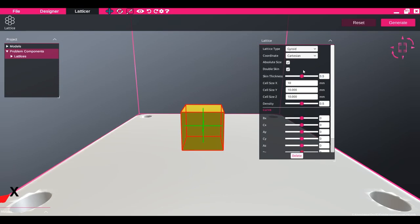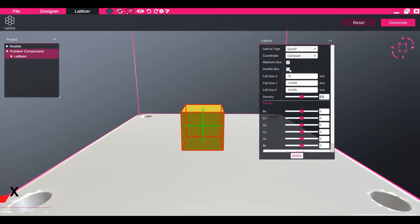The double skin option allows you to set a wall thickness for the lattice, and the density slider bar dictates the amount of solid material compared to air within the unit cell.